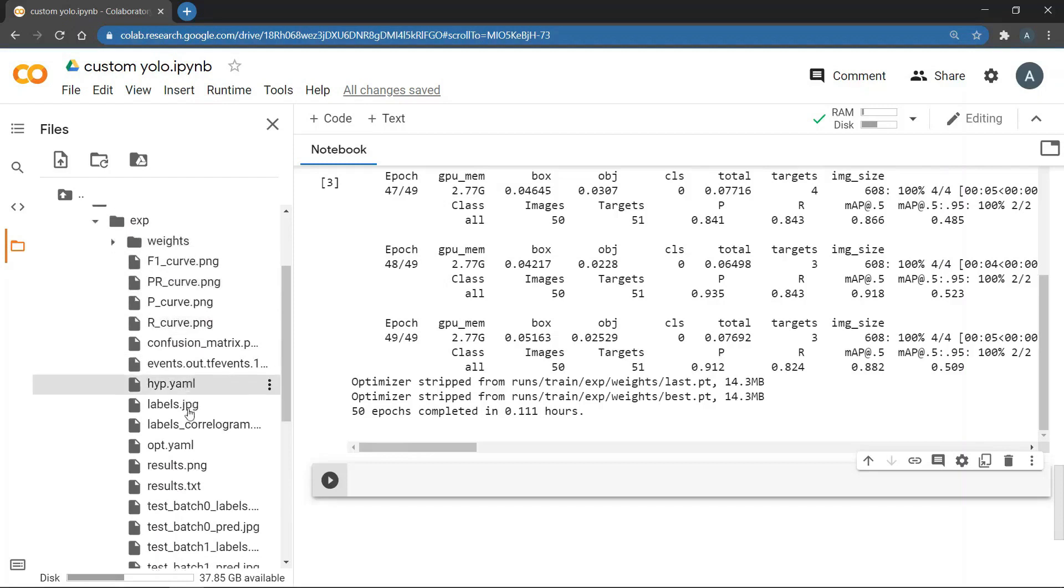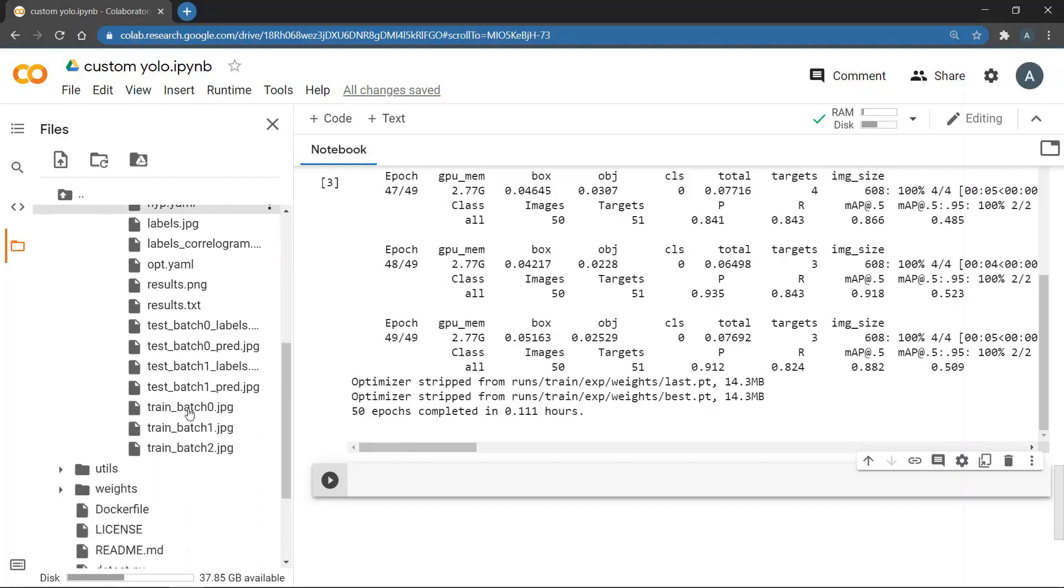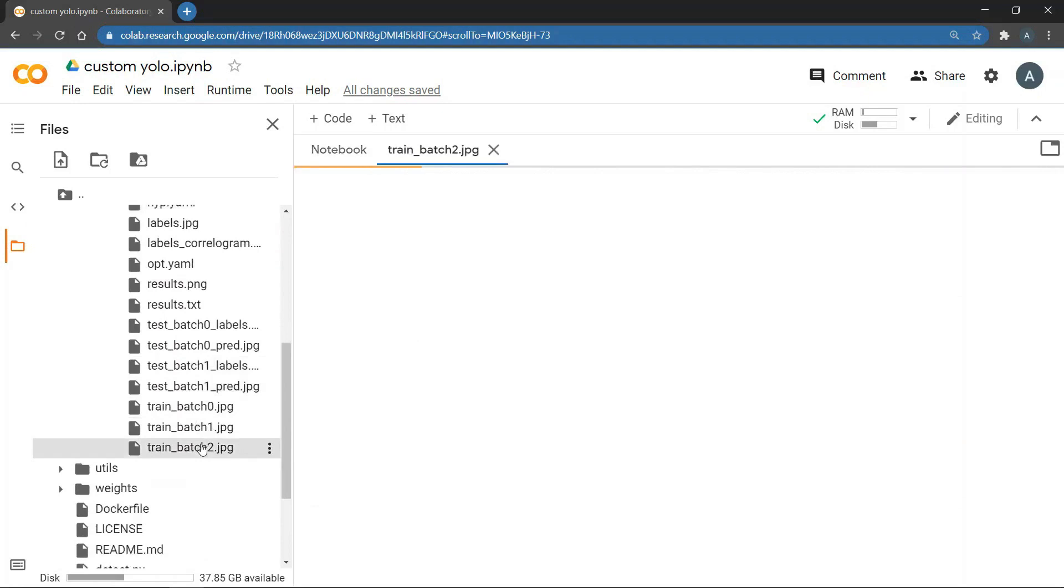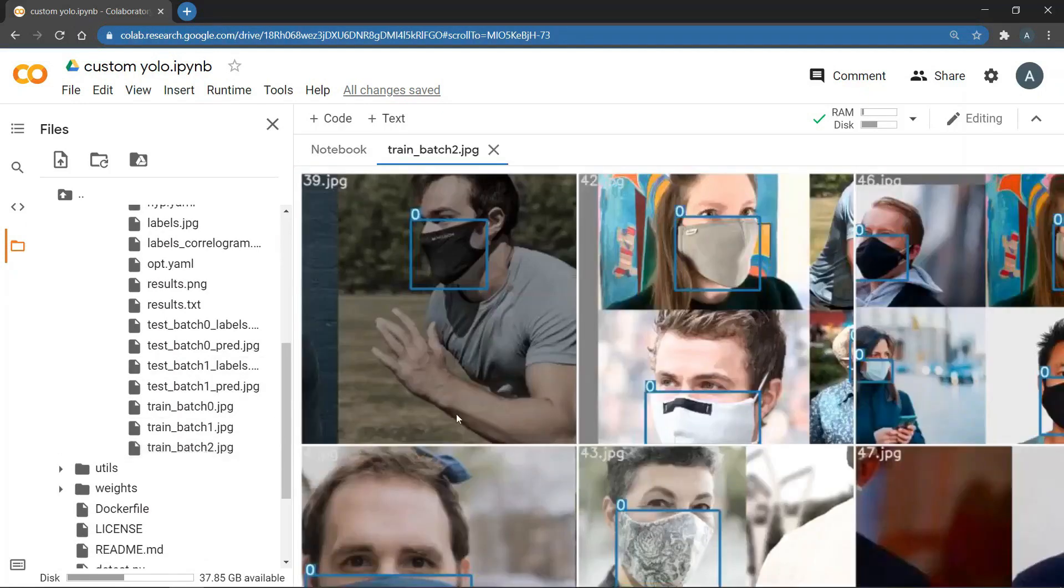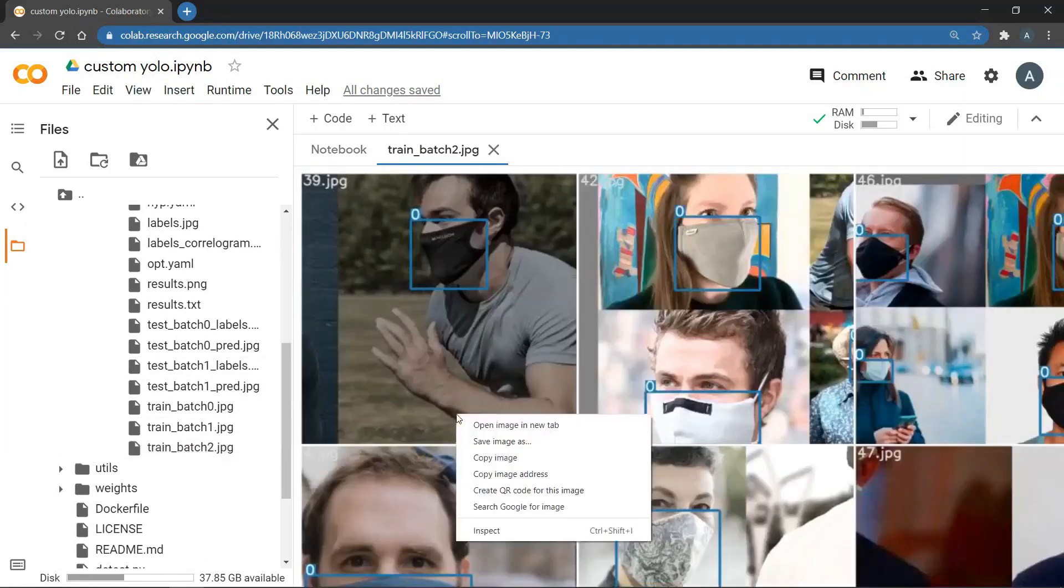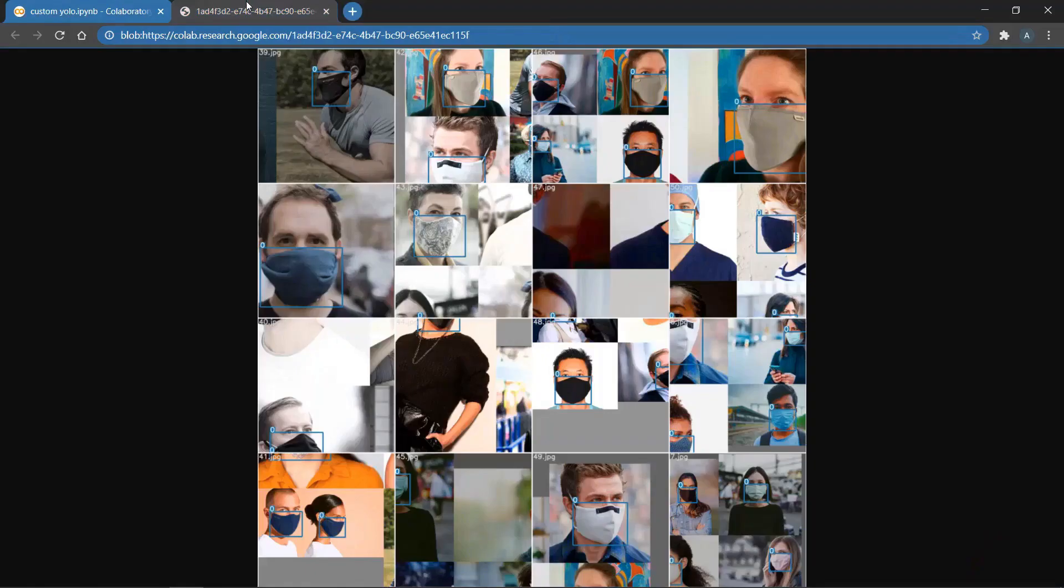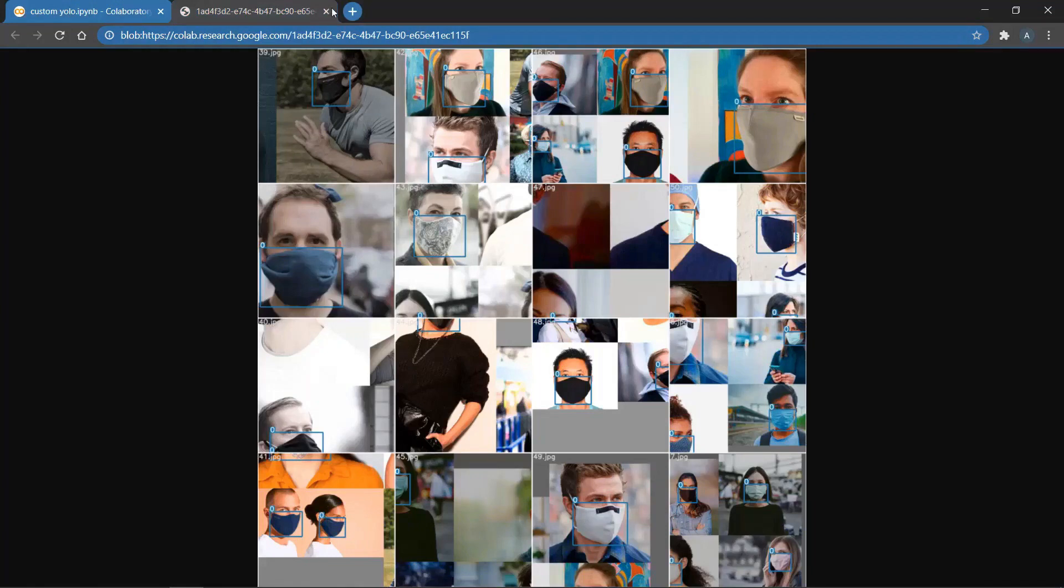Then if you scroll down you can see the training results on the image batches. We are going to view the training batch 2 and then open the image in a new tab. Now you can see that the model has fit our training set perfectly. The model has detected masks on all these images. If you are happy with the result of your model you can move to the next stage.